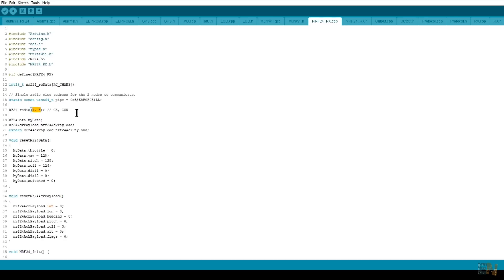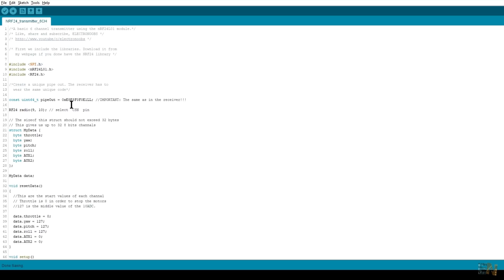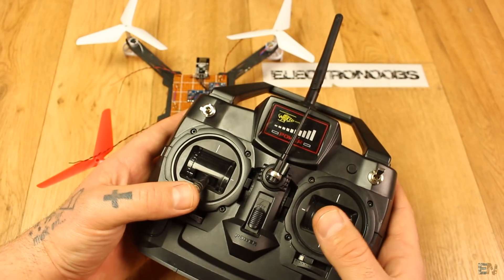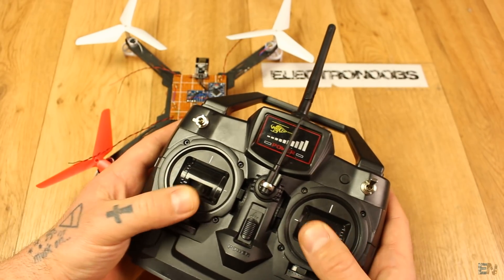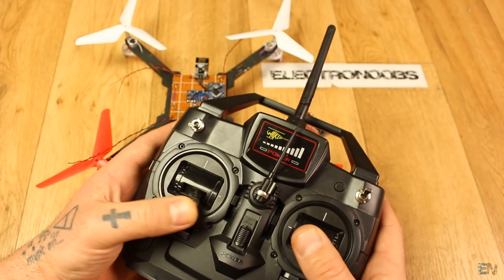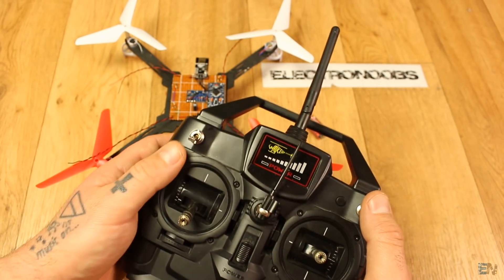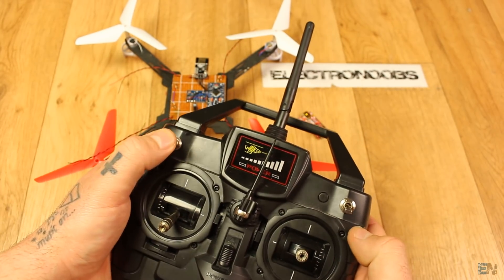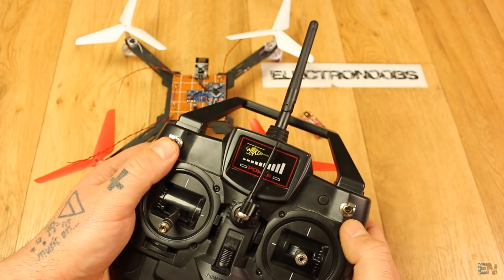Next, make sure the pipe code is the same we used in the transmitter tutorial. If you watched that video, as you remember we defined a pipe and sent 6 channels: 4 channels for the joystick values and 2 more channels for the extra switches.